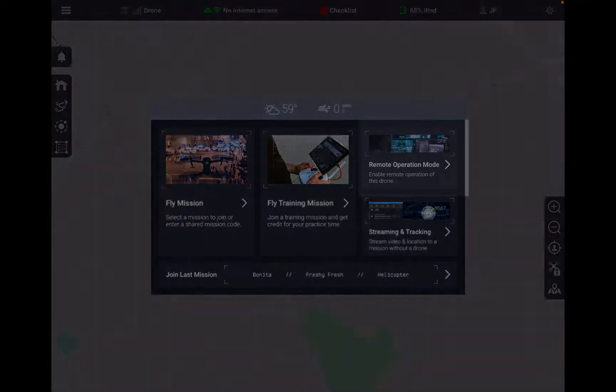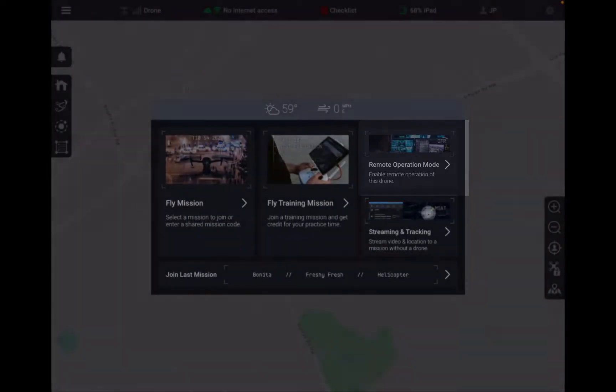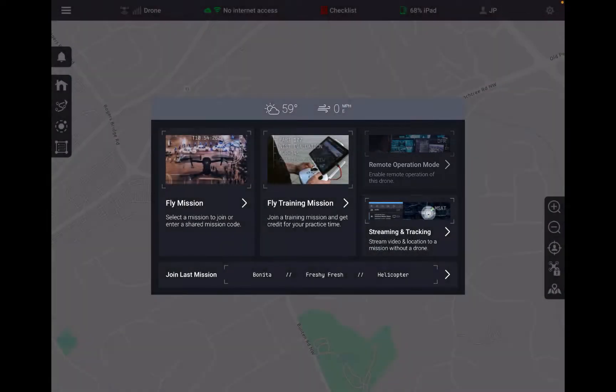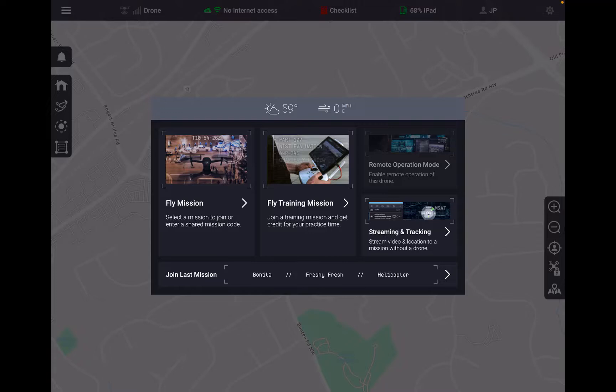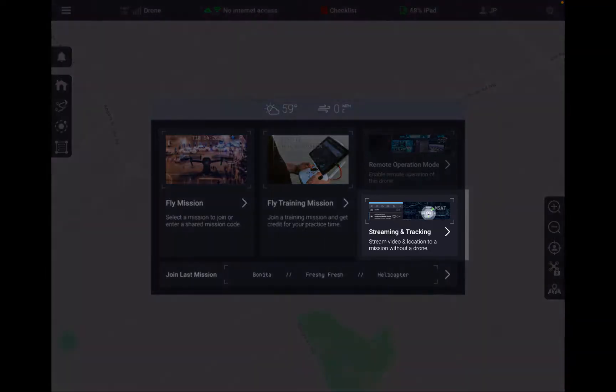Right over there to the right you'll see this brand new area that says remote operation mode, and right now this is grayed out. I am not going to jump into this area. There's not much that I can tell you about remote operation mode right now. I would just ask that you pay very close attention to DroneSense social media over the next few weeks as we're going to be making some pretty monumental announcements in the near future.